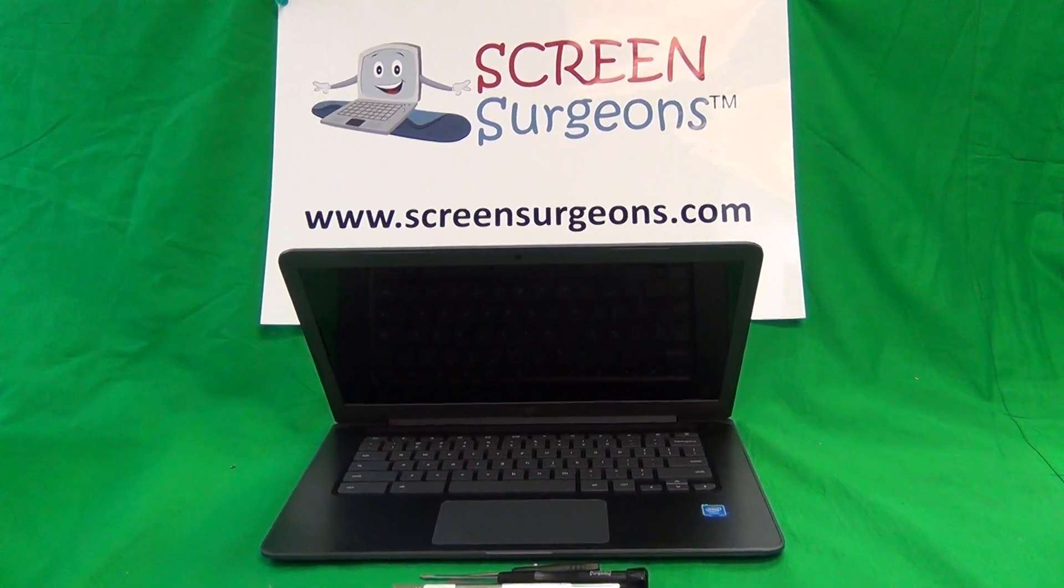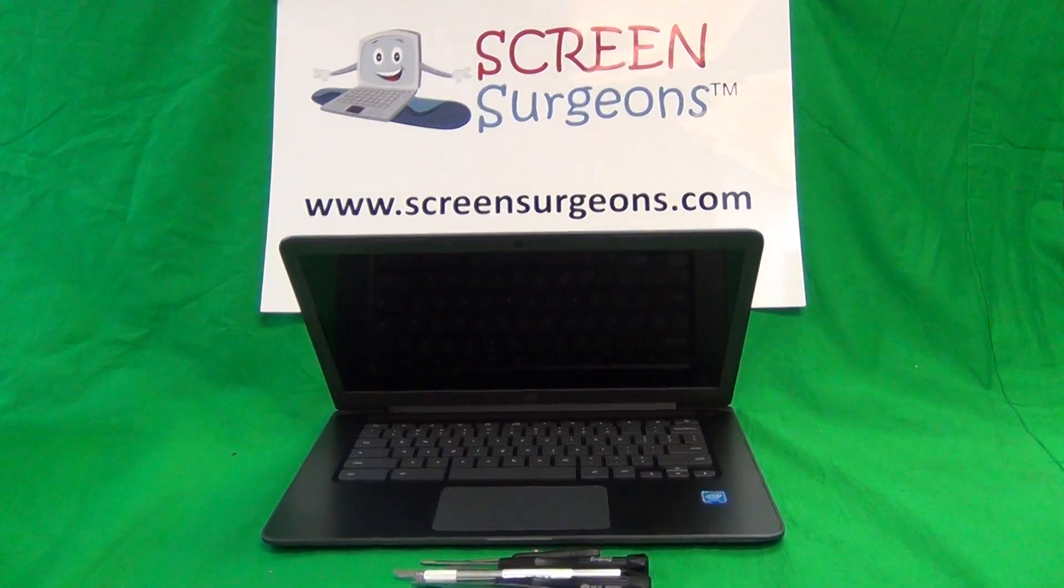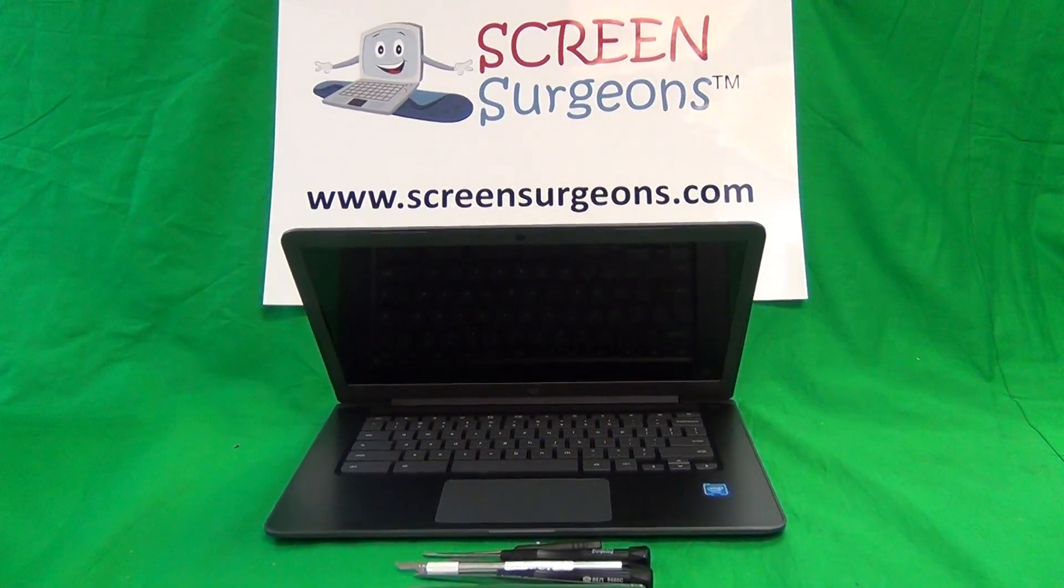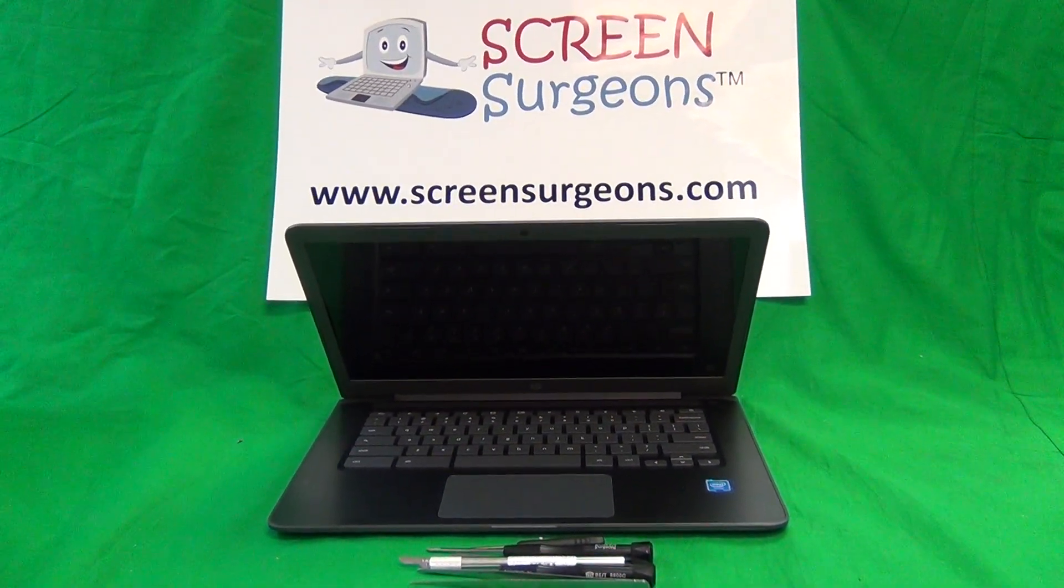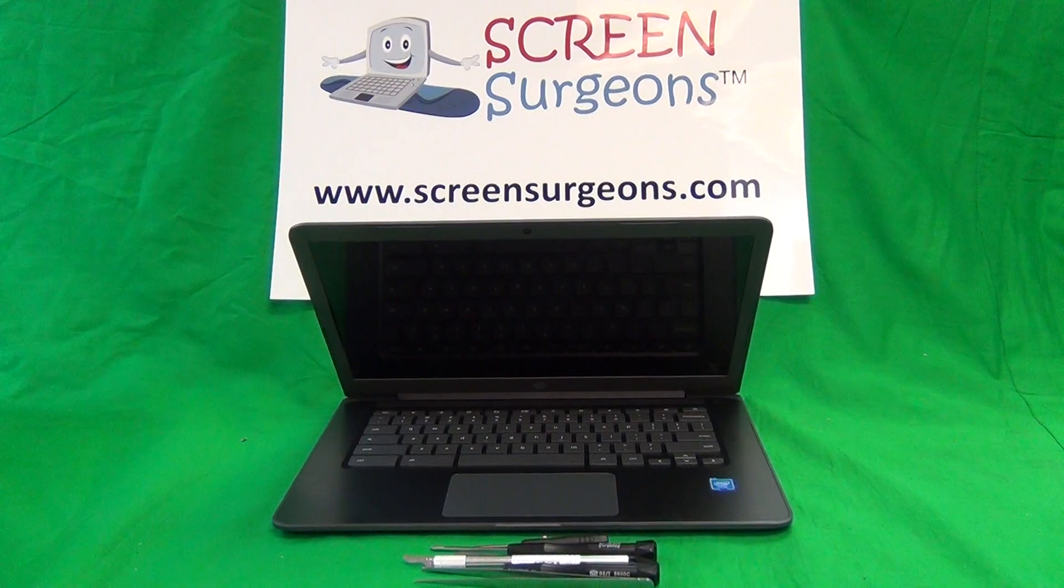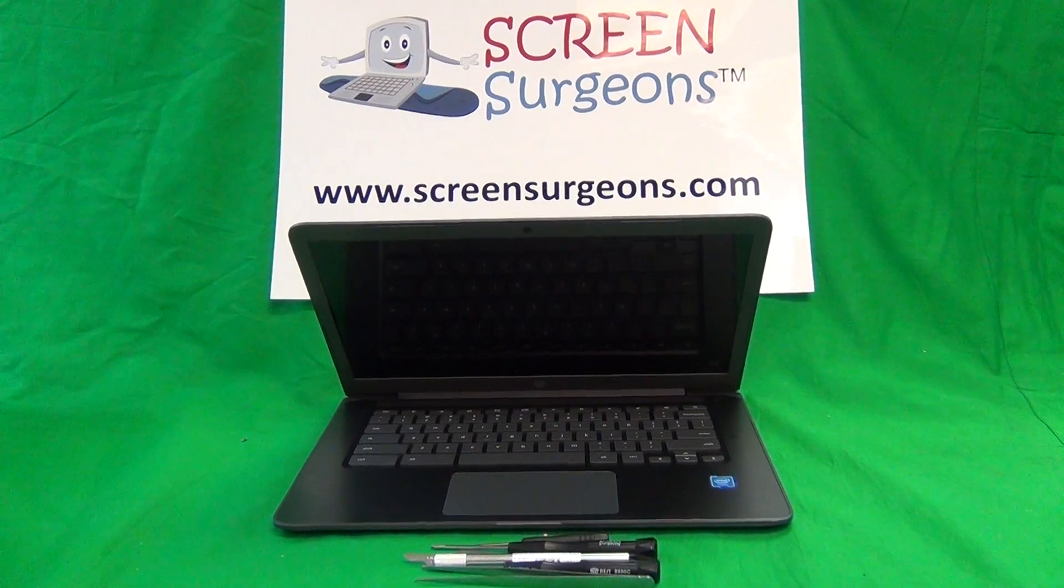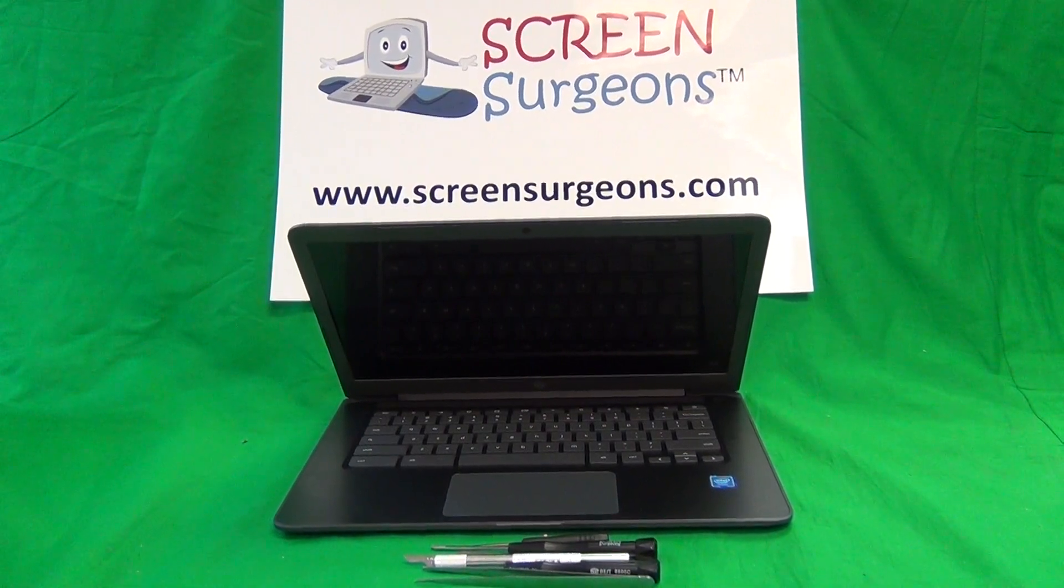This is Eugene Panrykiewicz. I'm the Laptop Screen Doc and the name of the website is www.ScreenSurgeons.com.